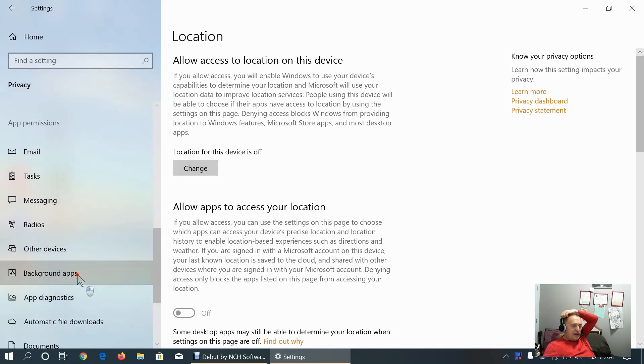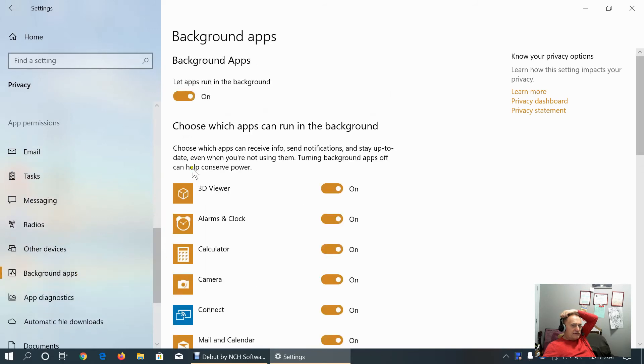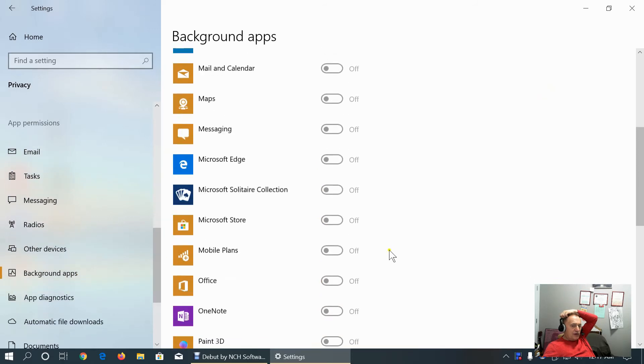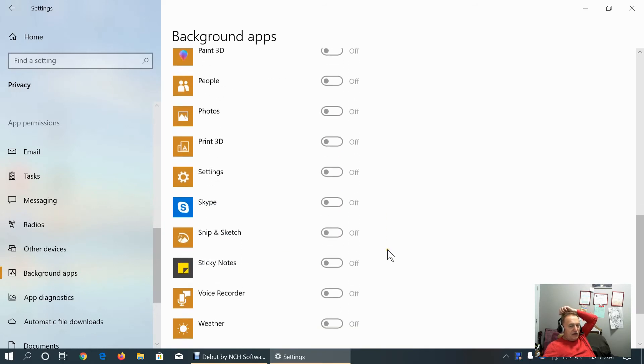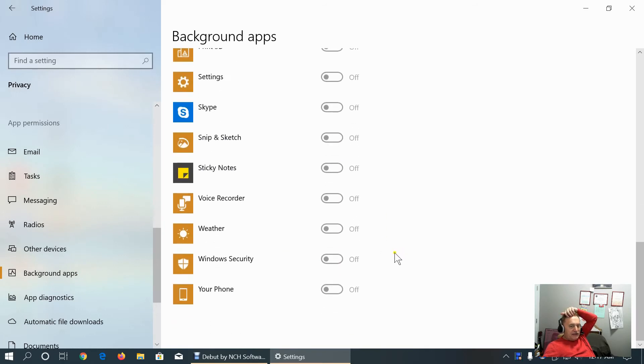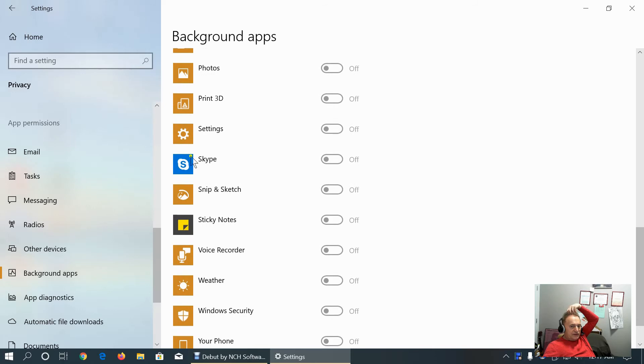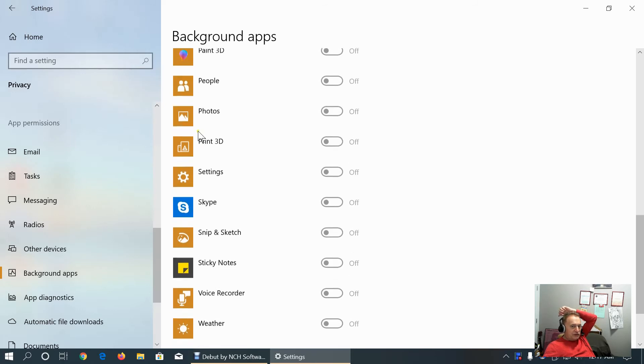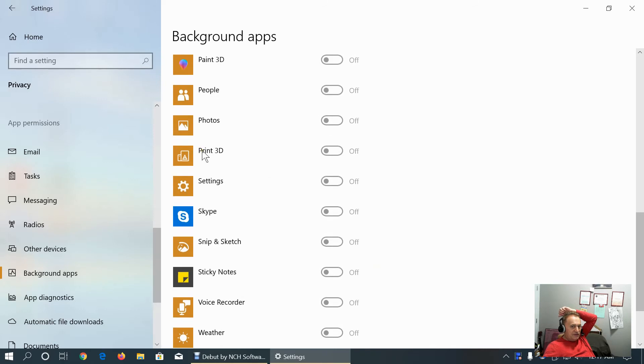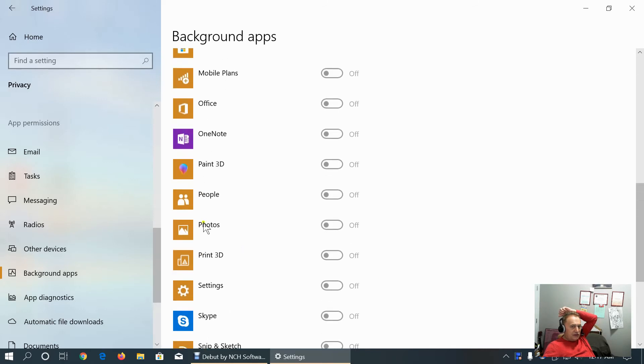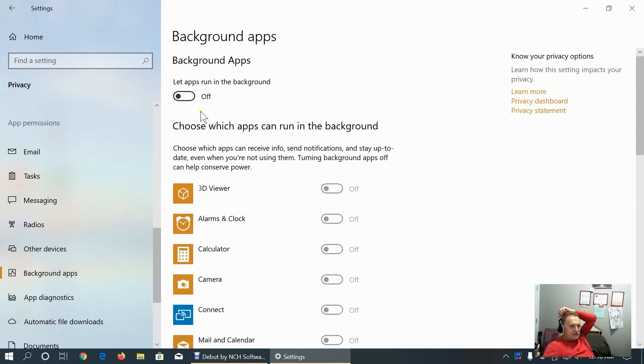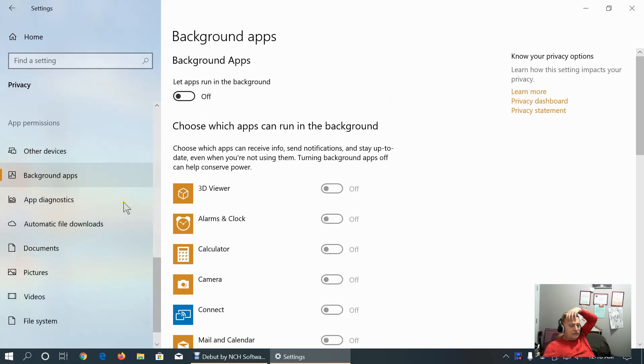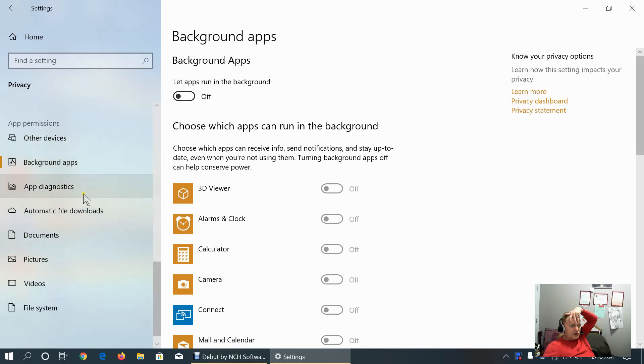And background apps, I suggest to keep all of them off. Because if they are on, they will take up system resources. Look, we don't need Skype if we don't use it. We don't need settings to be on. Print 3D if we don't use it, we don't need it on. Photos if you don't use it currently, we don't need it on. Paint 3D, OneNote, Office mobile plans, Solitaire collection, Edge messaging maps. I suggest turn it off for your protection.